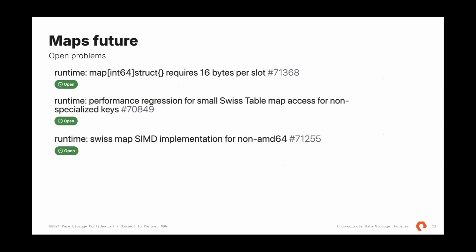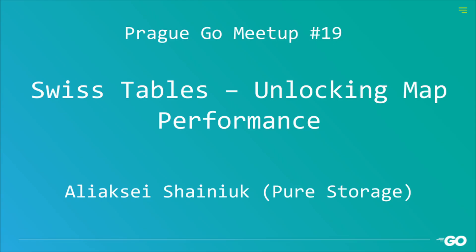The work just started. 1.24 is the first version that has Swiss tables implementation. And there are some open problems with that. There are some degradation. There is no SIMD support for non-AMD64, but work is being done. And that means that we will see more improvements in the future. And I think that's it. Questions?